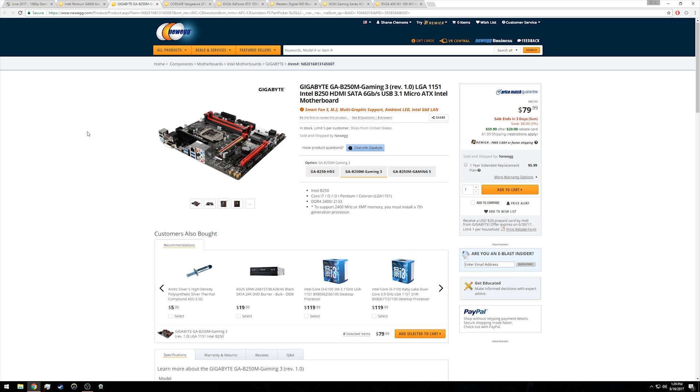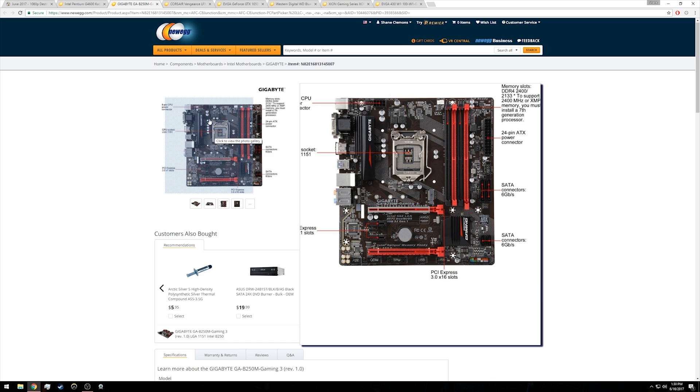Some of the features that I like about this board over some of its competitors in this price range is that it has four memory slots. So this build is going to start out with eight gigabytes of RAM occupying two of those slots, but you can easily upgrade that to 16 gigabytes in the future.